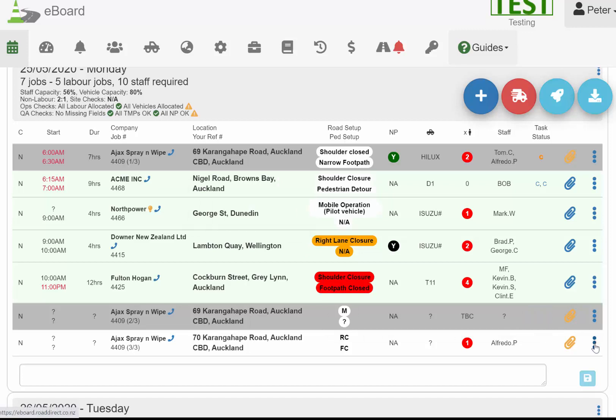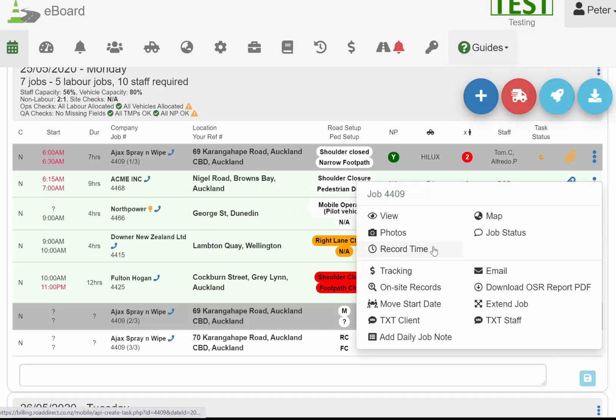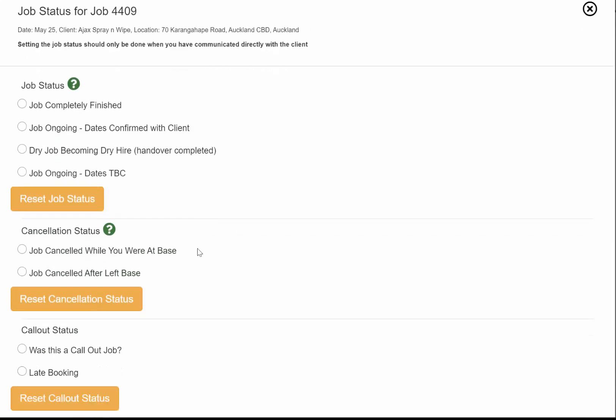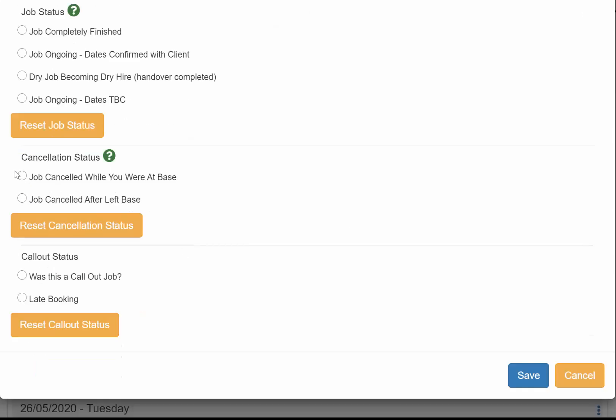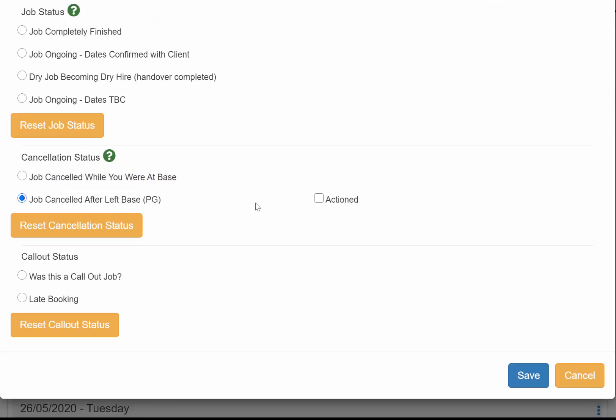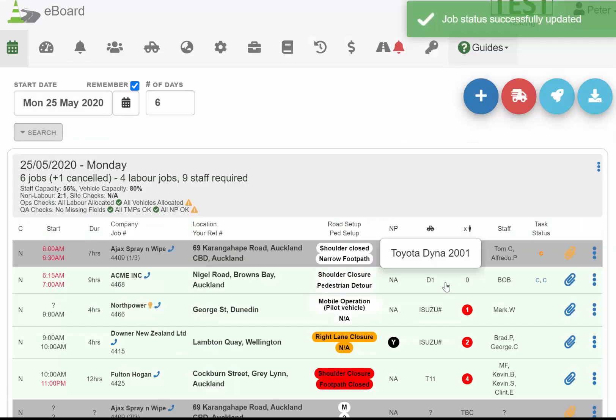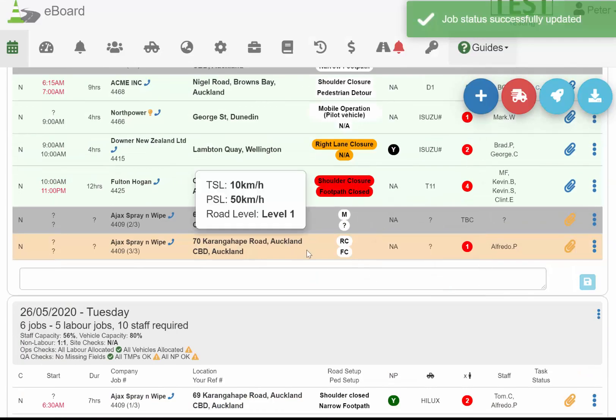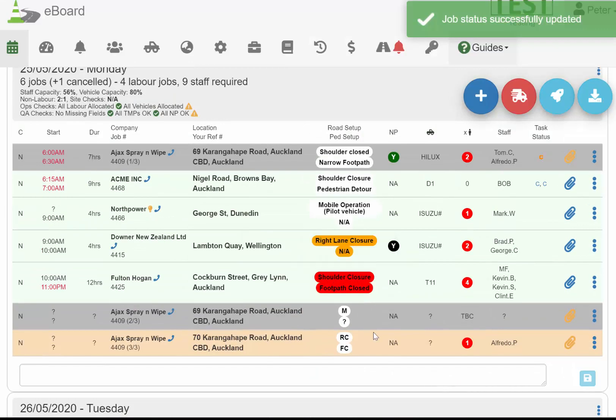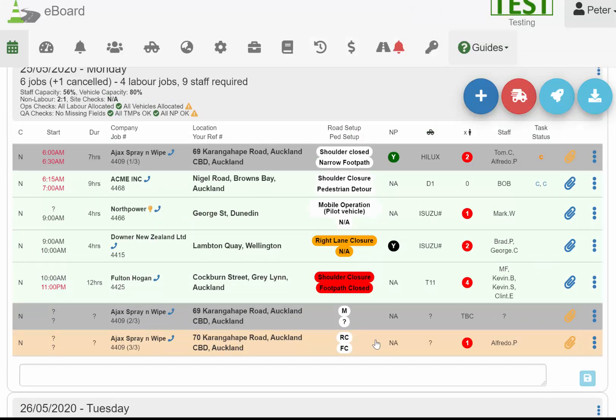On this last one here, I'm just going to show you one of the last options of the job status, which is the job was cancelled. There are two different options for job cancelled, and they're both the same color—one's when before you left base and one's after you left base.